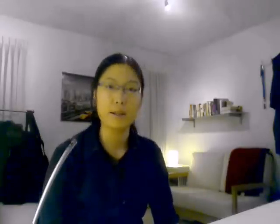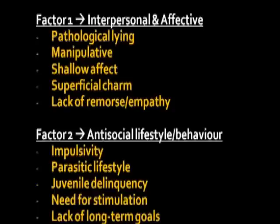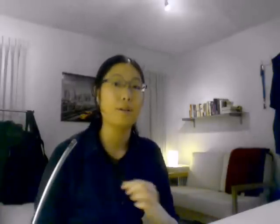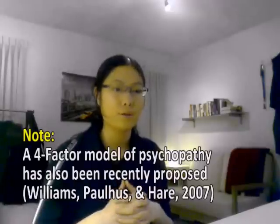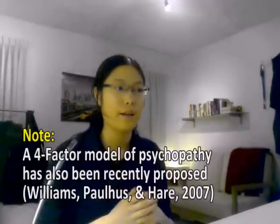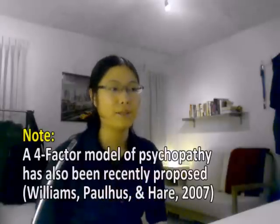There are two factors in the PCL-R. The first is interpersonal and affective — affective being a psychological jargon word for emotional. The second factor is antisocial lifestyle behavior, which includes items like juvenile delinquency, need for stimulation, and not having a long-term life plan. So to summarize: Factor 1 covers personality, interpersonal, and emotional features; Factor 2 deals with behaviors.